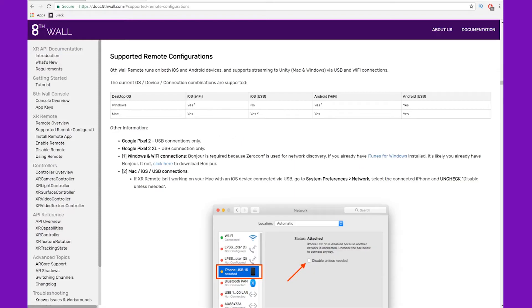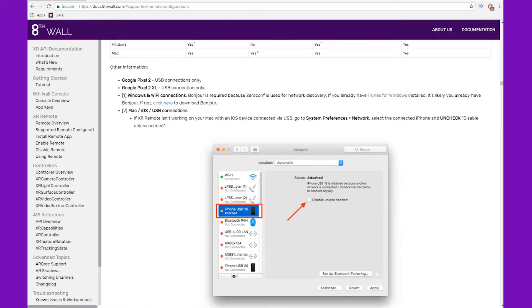You can check under Supported Remote Configurations, depending on what operating system you have for your phone and your computer, whether or not you're going to be using Wi-Fi or USB. In most cases, it's going to be Wi-Fi.